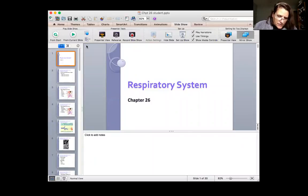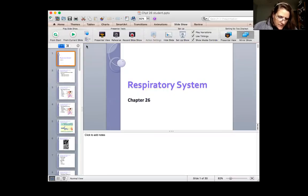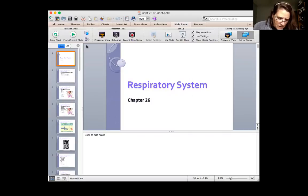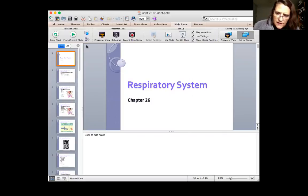After a bronchoscopy, the patient is NPO until their gag reflex returns — this is a high-priority patient requiring frequent vital signs and monitoring for gag reflex return. When doing lung assessments, the patient should breathe slow and deep. Bilateral crackles in the bases are not normal. That concludes Chapter 26; the next video will move on to Chapter 27.